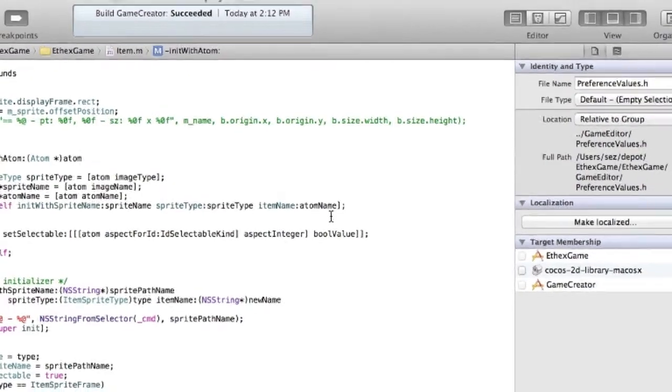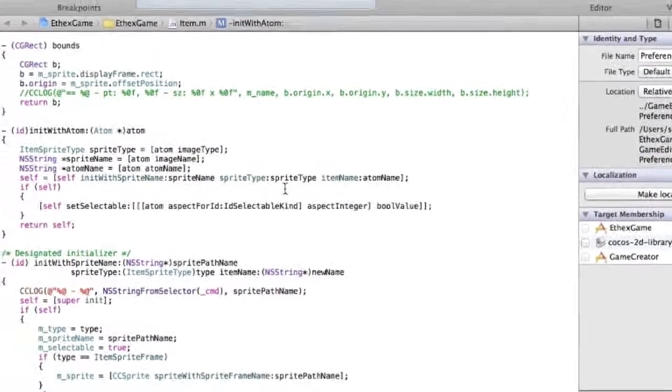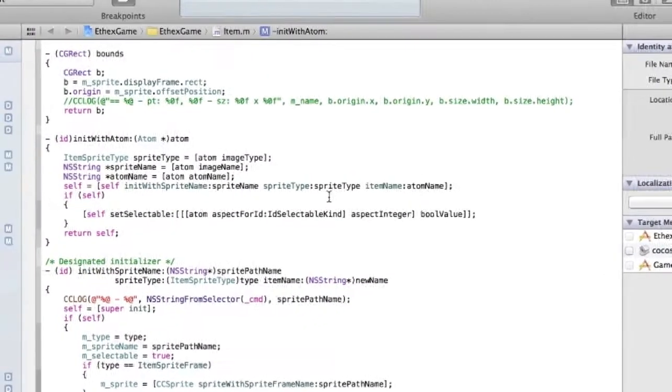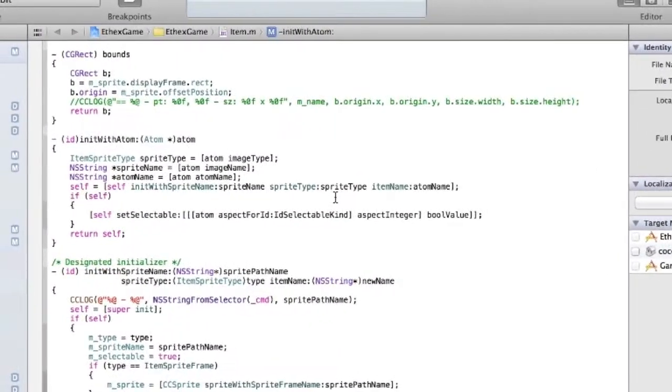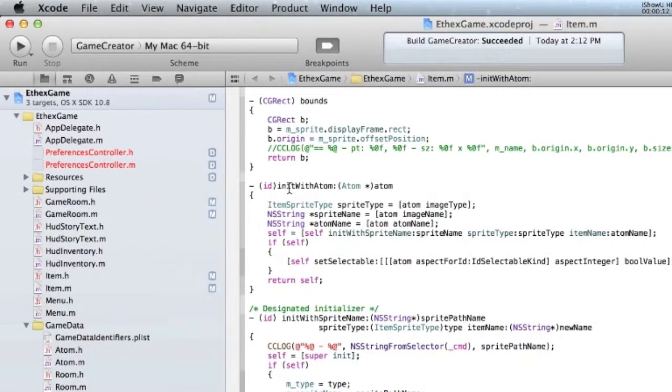Hey, I'm just going to do a real quick video right now showing how to refactor your source code tree in Xcode.